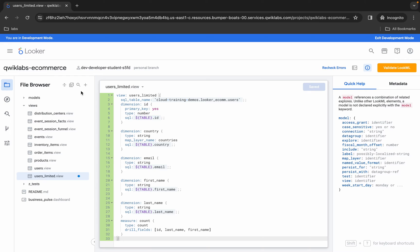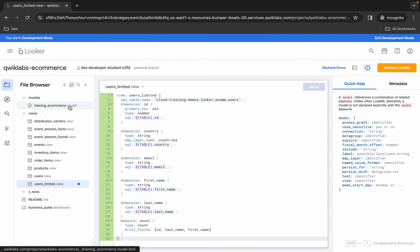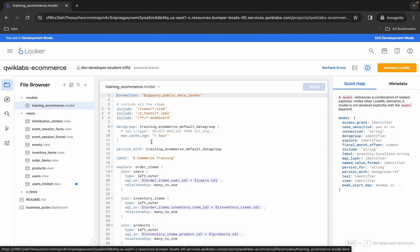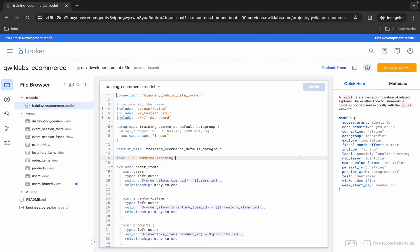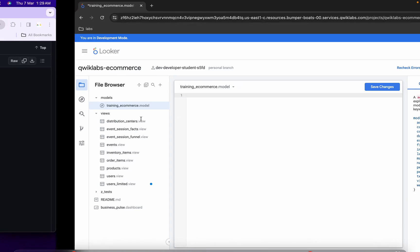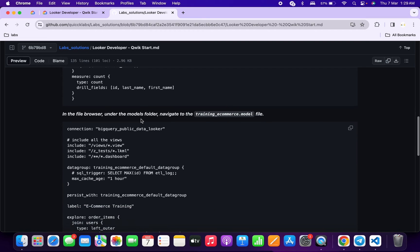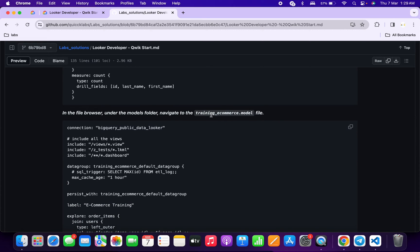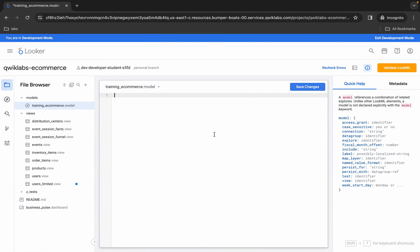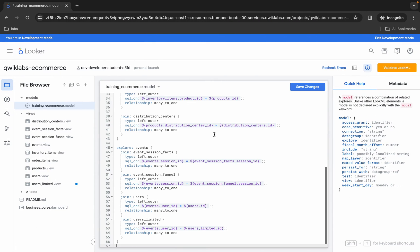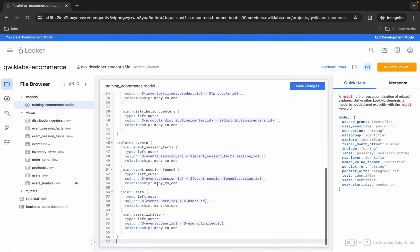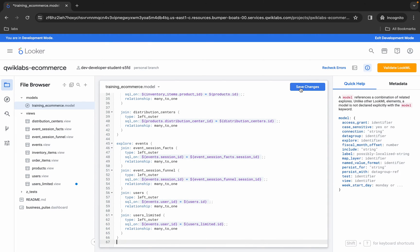Now click on the model folder and then click on the training_ecommerce.model file. Remove all the existing content, then come back to the GitHub document, scroll down a little bit, and you can see the training_ecommerce.model file content. Copy that content, come back, and paste it. For the training_ecommerce file, the number of lines must be 66.